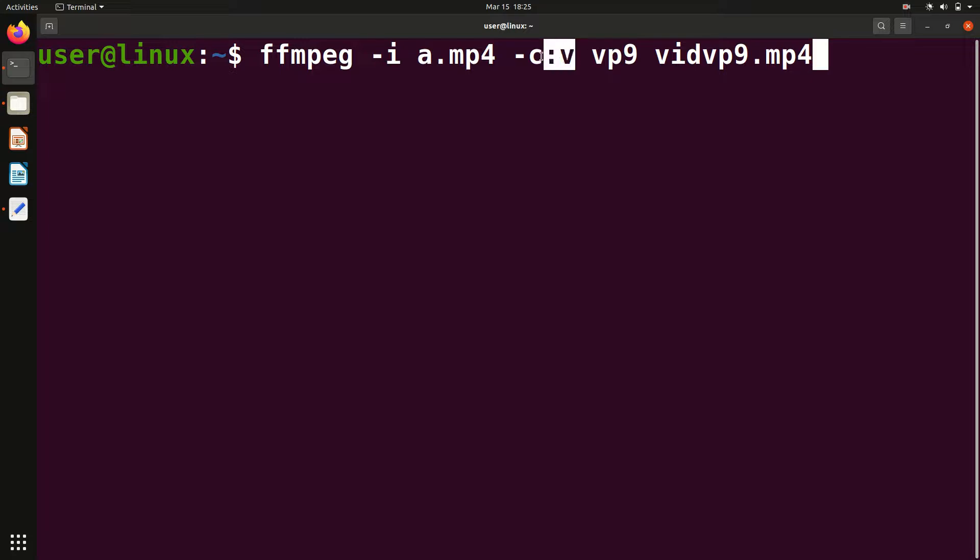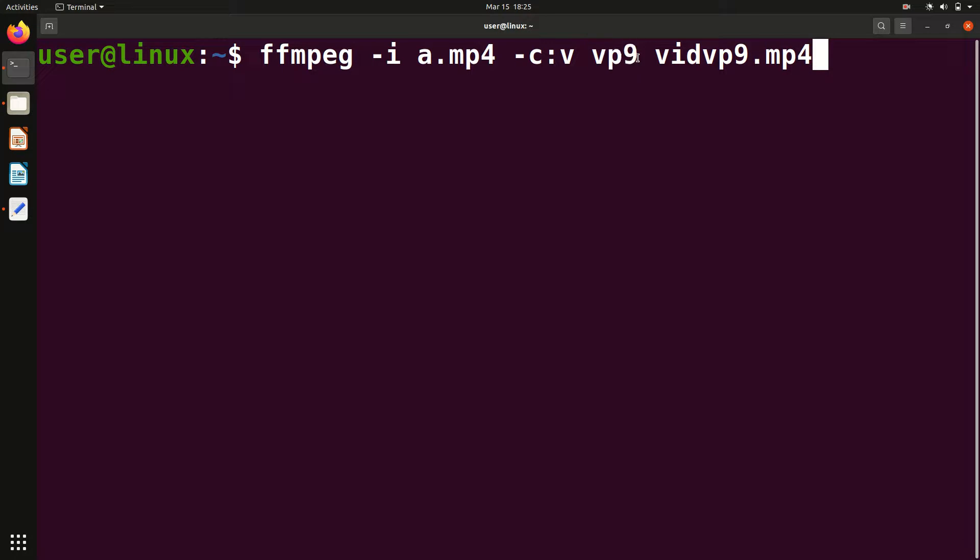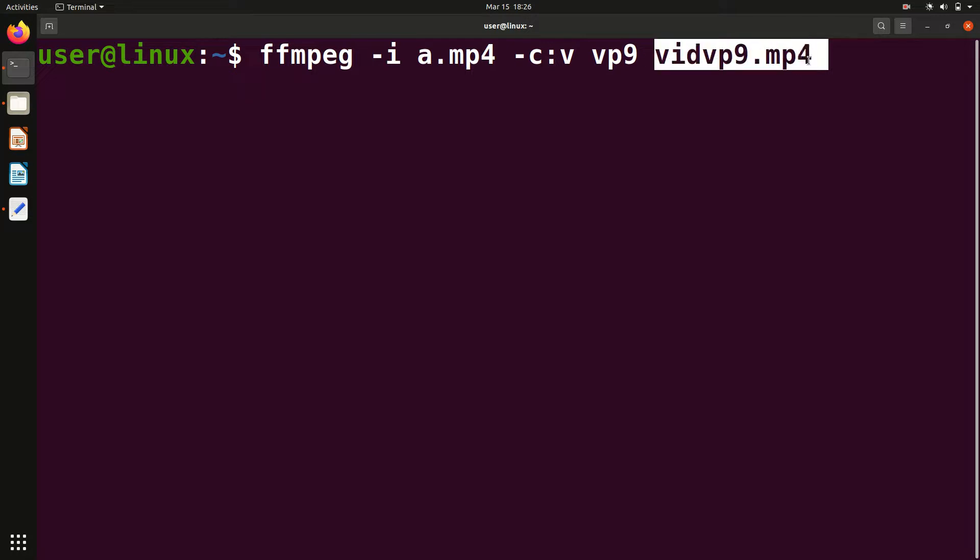Then -c:v. -c basically is used for codec. I'm asking to use the codec for video. For video and audio, different codecs are there. After space, give the codec name. In this case, I want to use VP9. Then you have to give a space and then output file name.